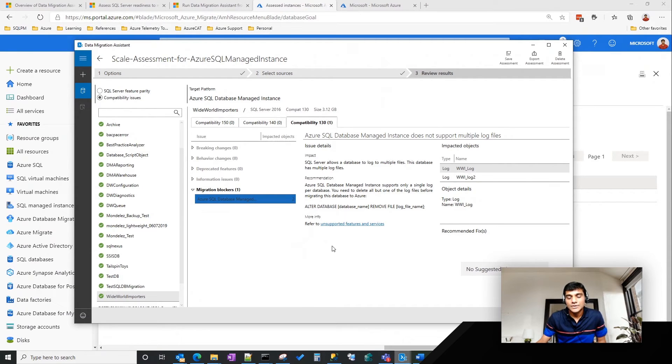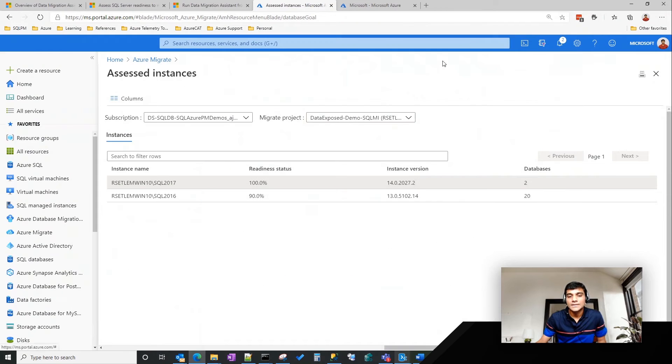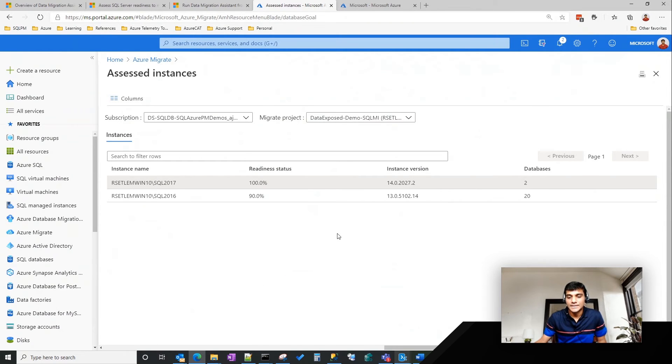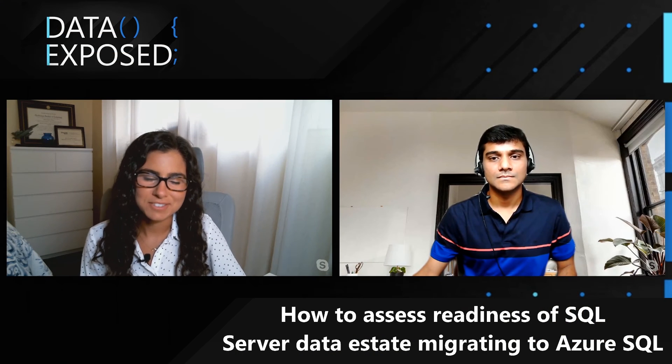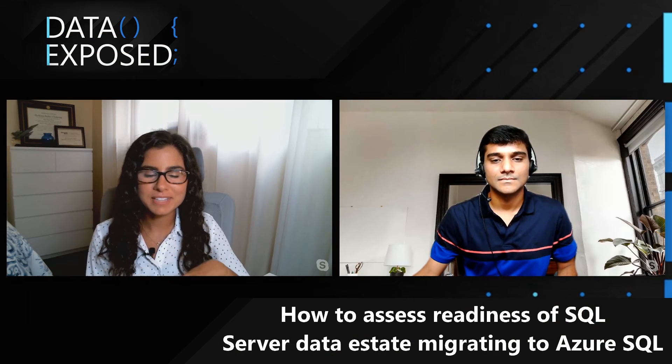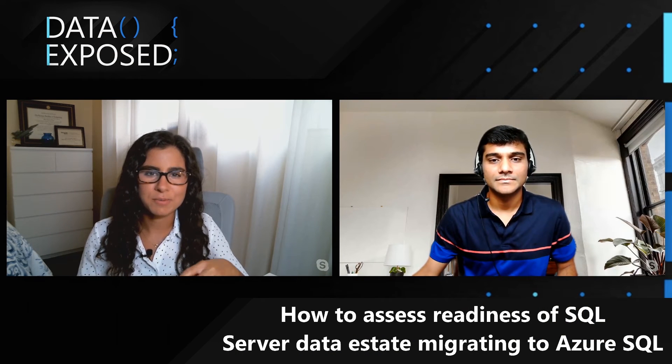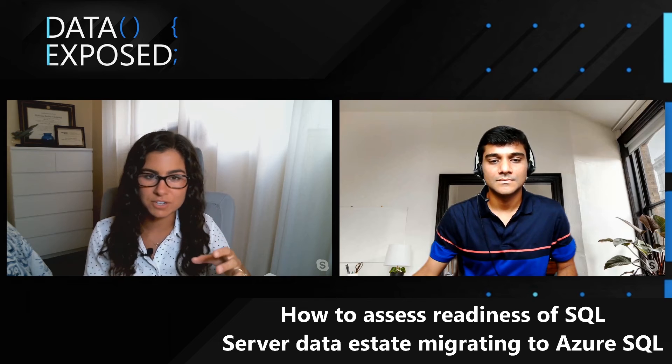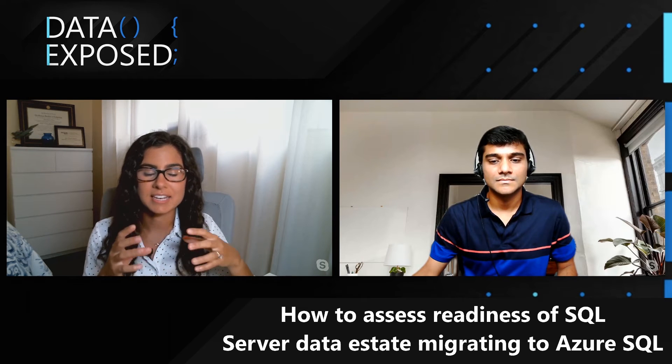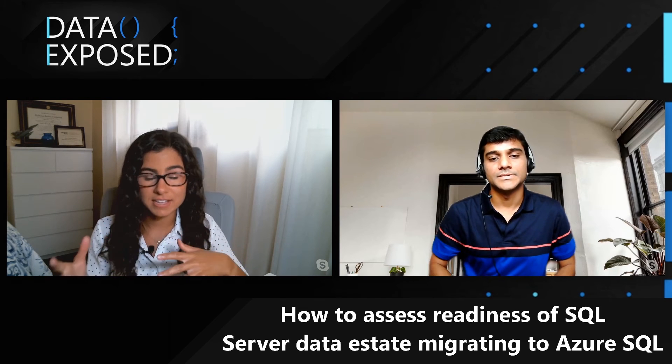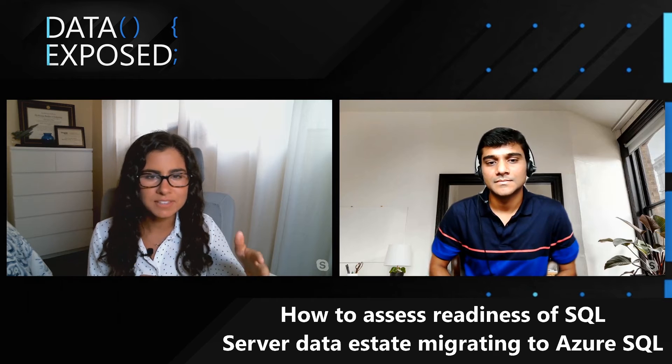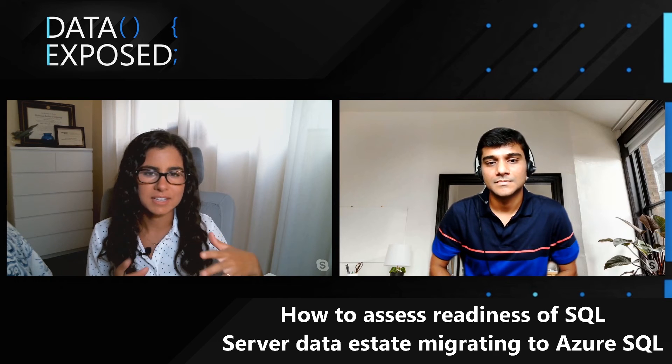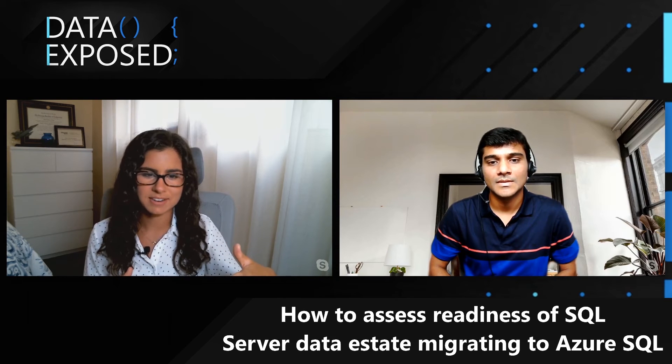So as you can see, you get that richness of detailed view of what are the migration blockers at a database level, but you also get the overall readiness status of the entire data estate. Awesome. Thanks Rajesh. That was really cool. What I really liked is how you were able to put in a bunch of servers and analyze a lot of databases and servers at one time. I don't think that's something you can easily do with the GUI today. Is that right? Yeah,